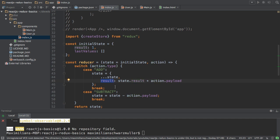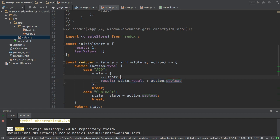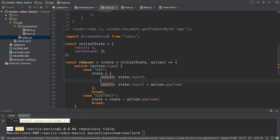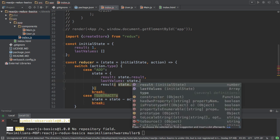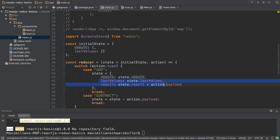I'm spreading my old state object here. This old state object has a result and has last values. And now I'm setting result again. So now I kind of created something like this. Result would be state result. Last values would be state last values. So I have result twice. And that exactly is what happens.